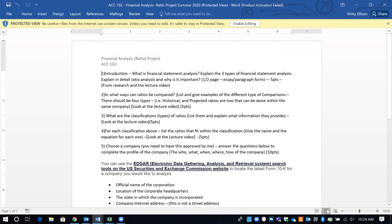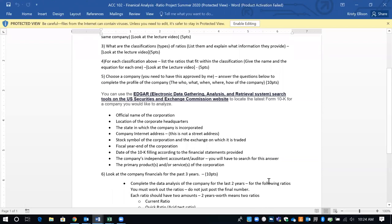For each classification, list the ratios that fit within that category — again, look at the lecture video and the PowerPoints I use there. Number five is what I was just going over with the EDGAR system: I want you to list all of that information just like it is.